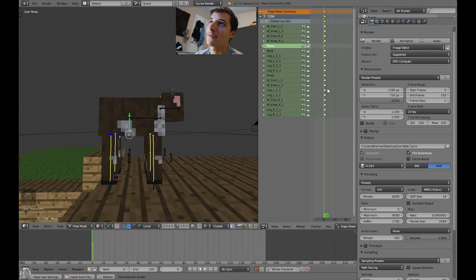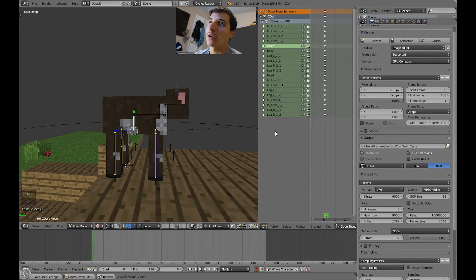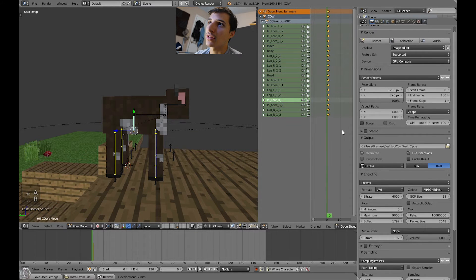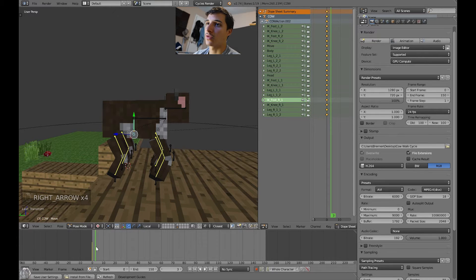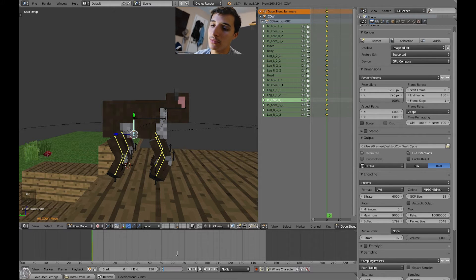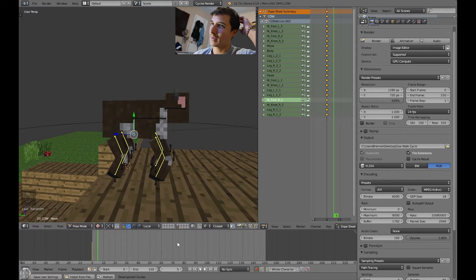Make sure everything is at the first frame, which is 0. Now let's go to frame 5. You can type it in right here, which is a lot easier. Type in 5 and it's at frame 5.